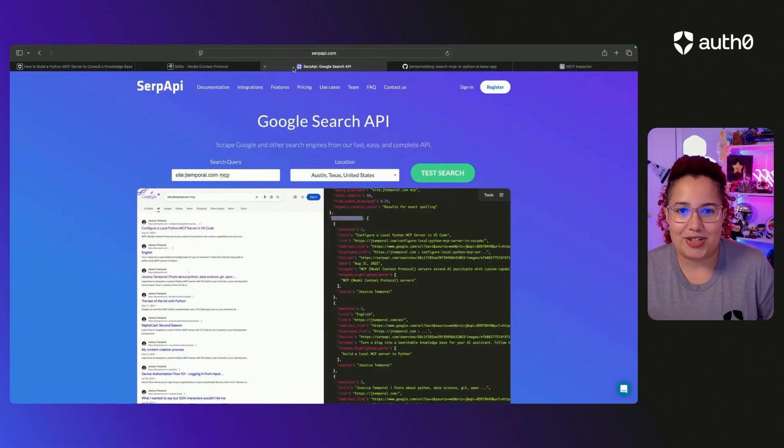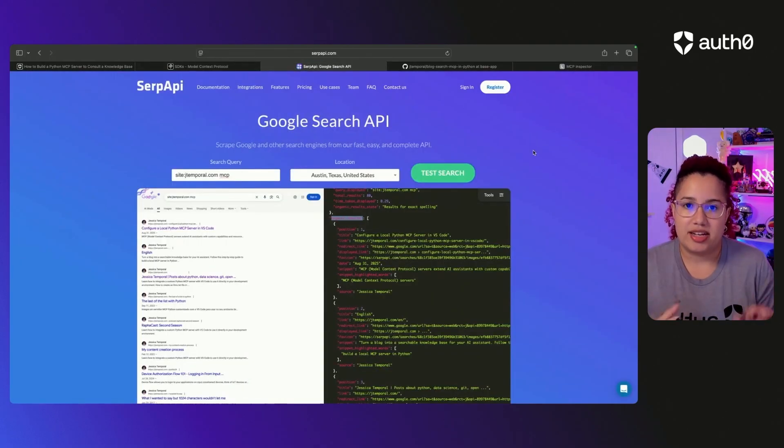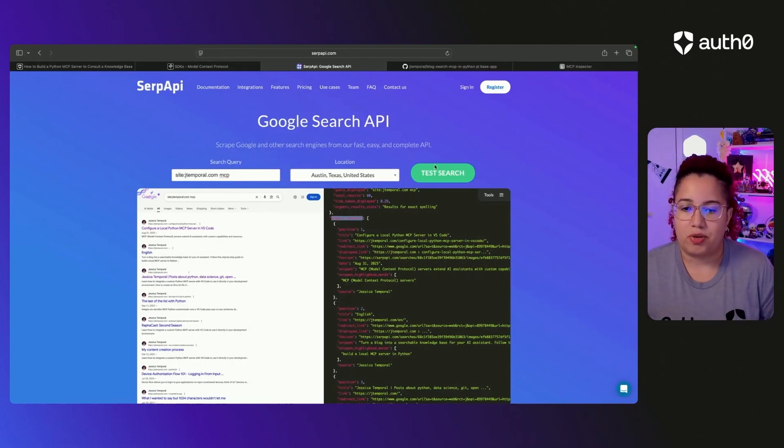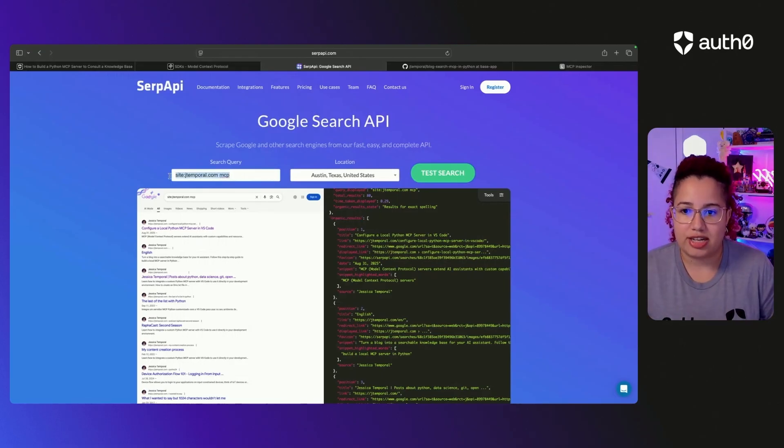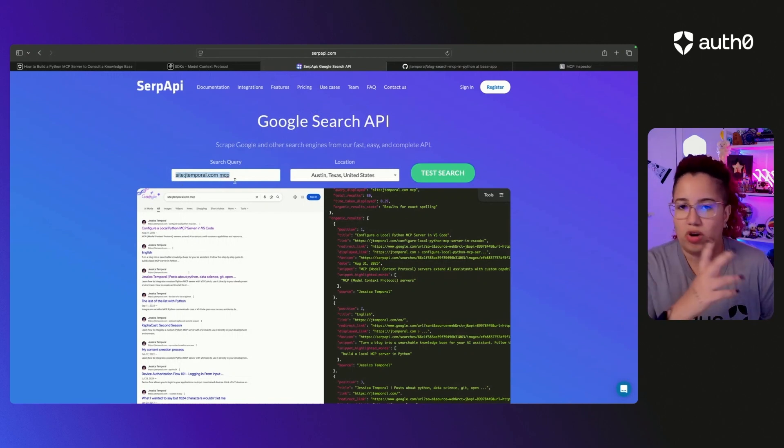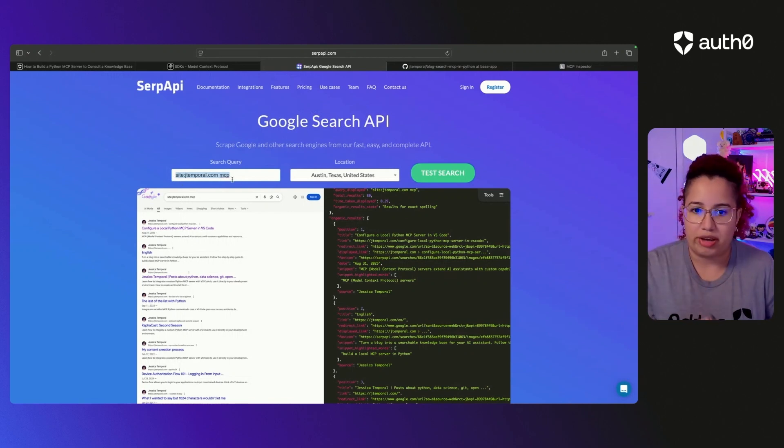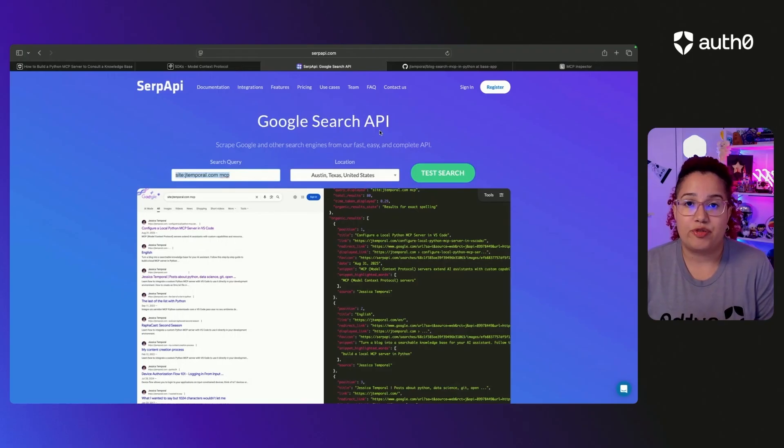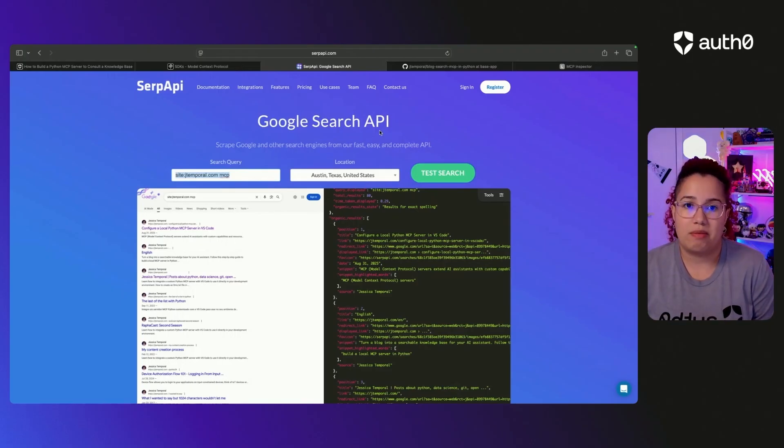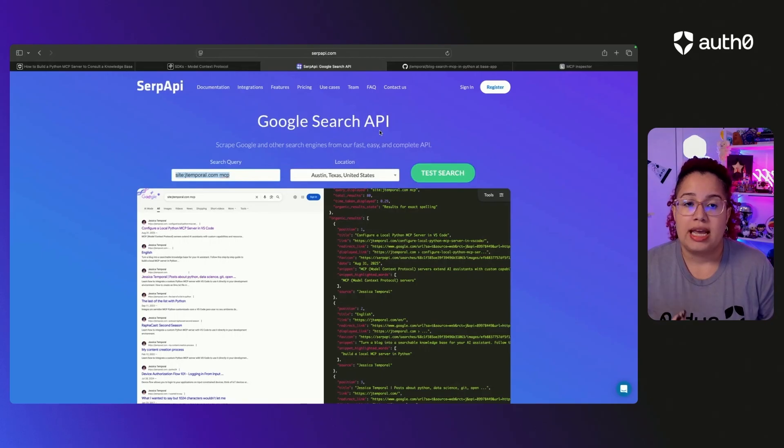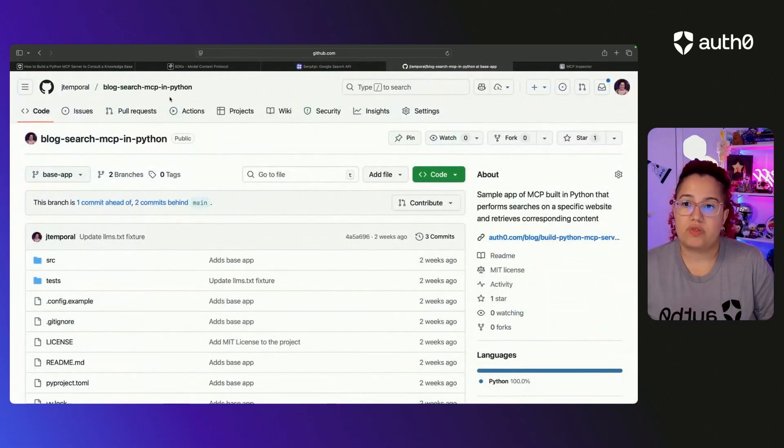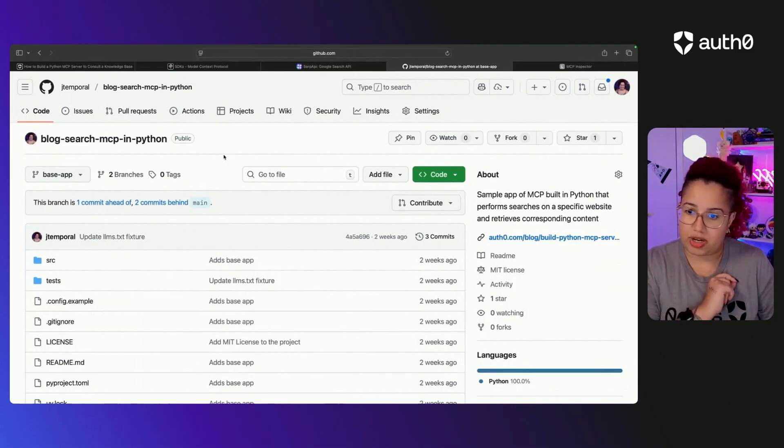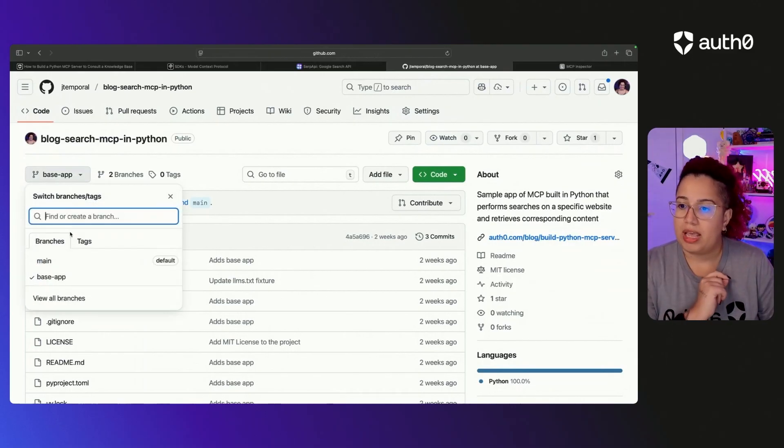And we are also going to use SERP API. It makes it easy for you to perform Google searches. For example, here I often do this type of search where we have site and then the domain and whatever the query I'm looking for. And so SERP API does have a free tier that you can use. And so it can be really helpful for you to perform Google searches. And the code that we are going to use is within this repo. I'm also going to link that into the description of the video.